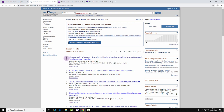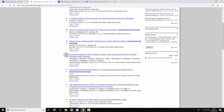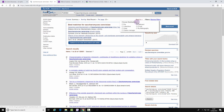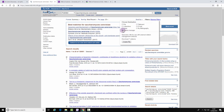Select the references you wish to keep and select Send to Citation Manager. Once done that, create file.